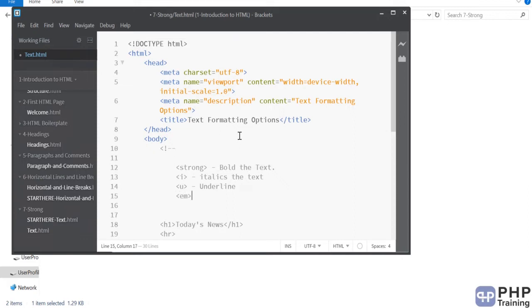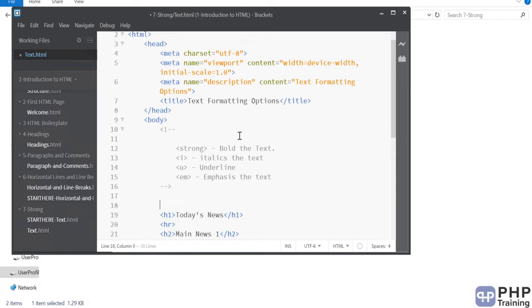Then you have emphasis. If you want to emphasis like a quote, you can use it emphasis. Alright, so let's use these tags now.